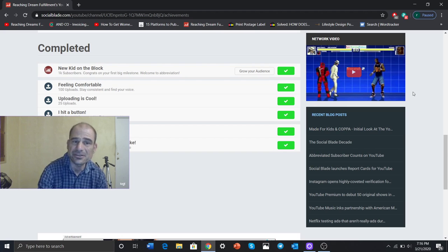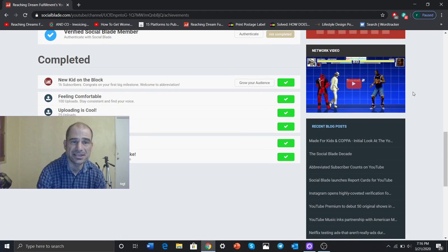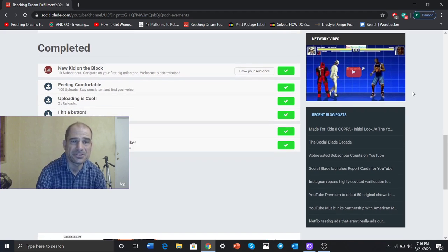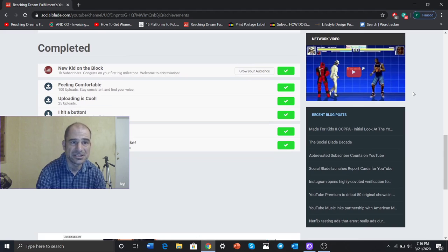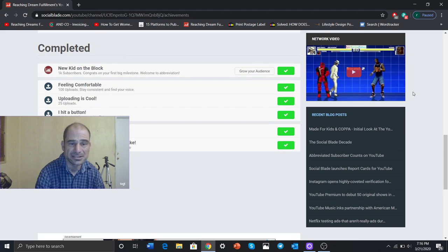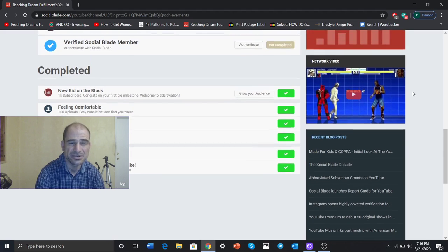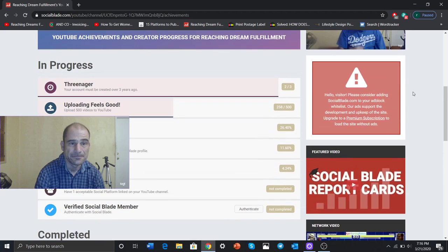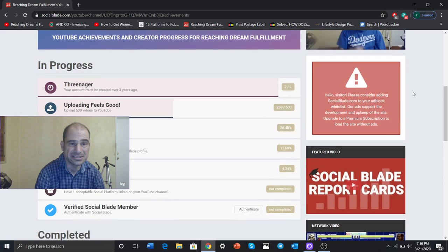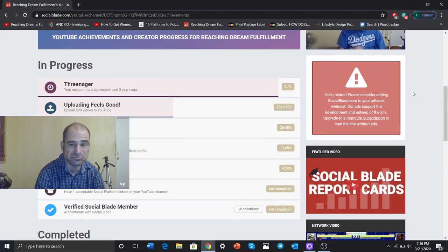So those are all the things that of the goals that they talk about on this Social Blade. So it's a good guide. So let's see the ones that are in progress.